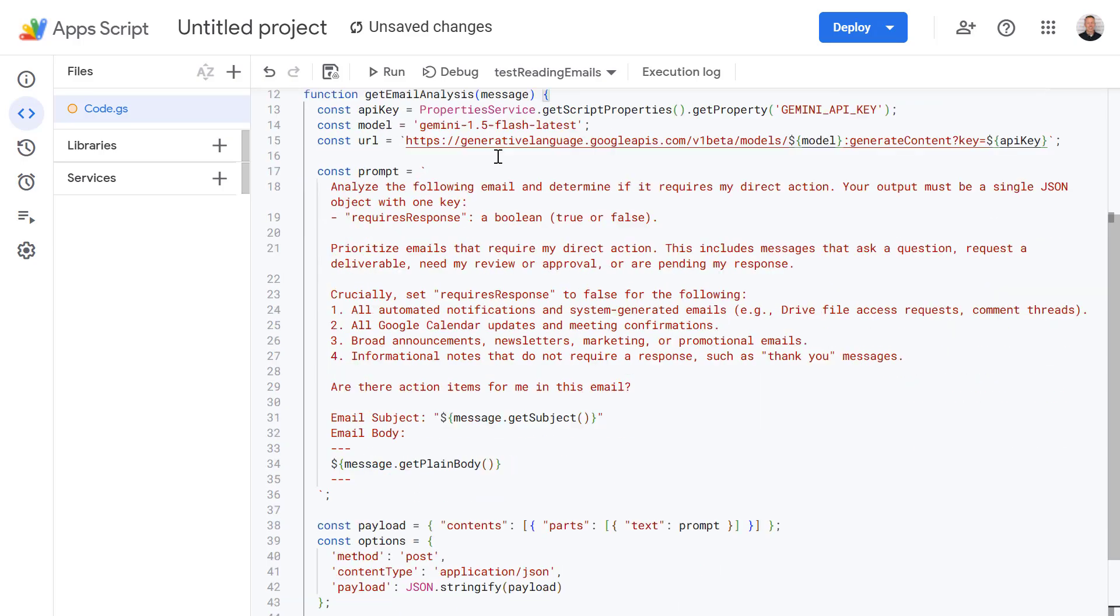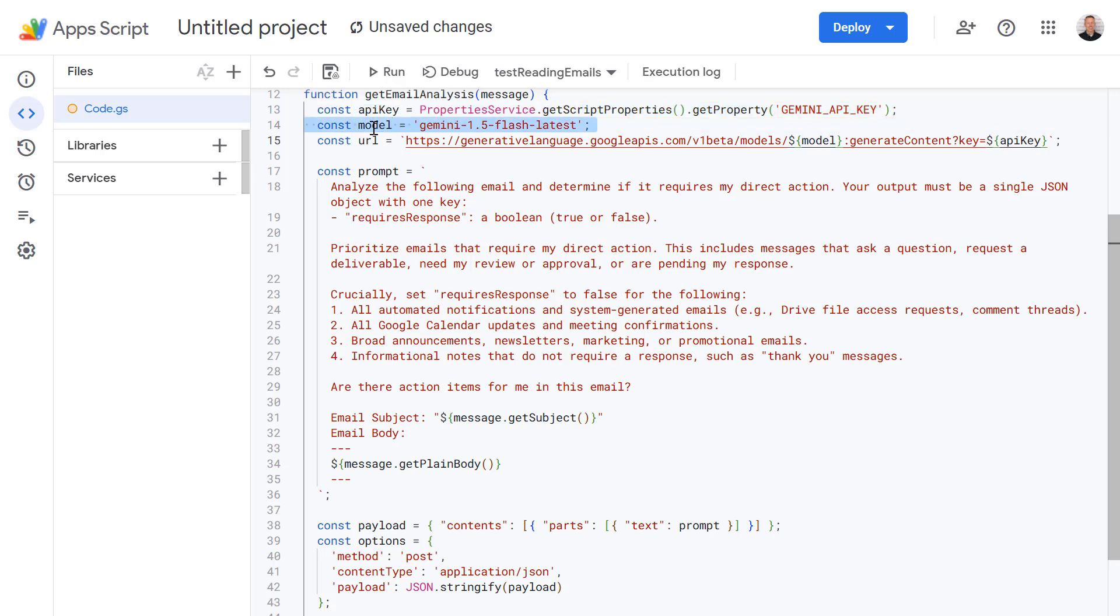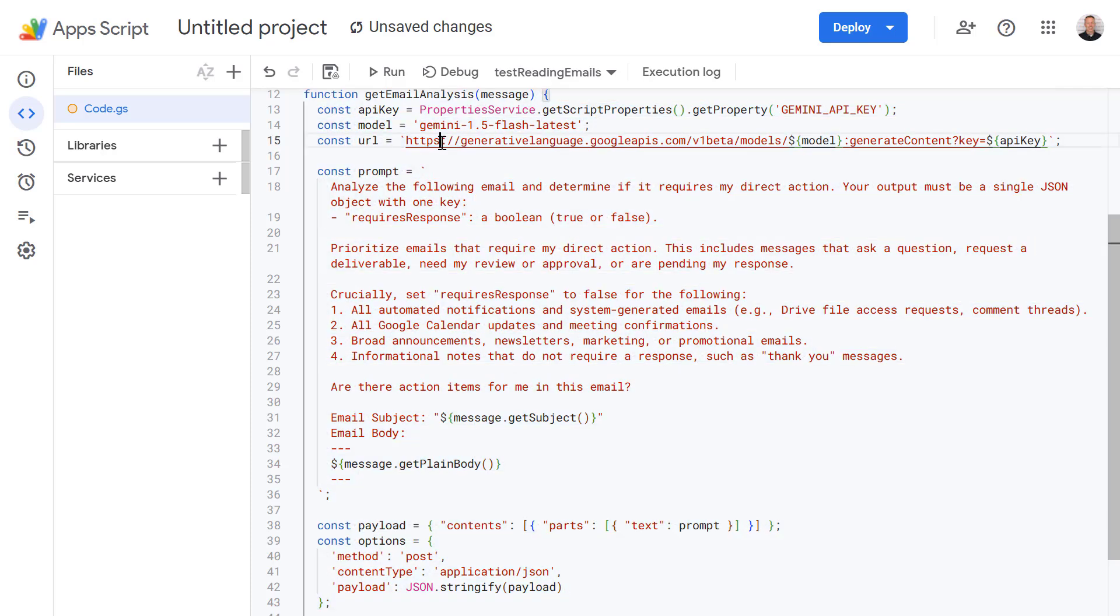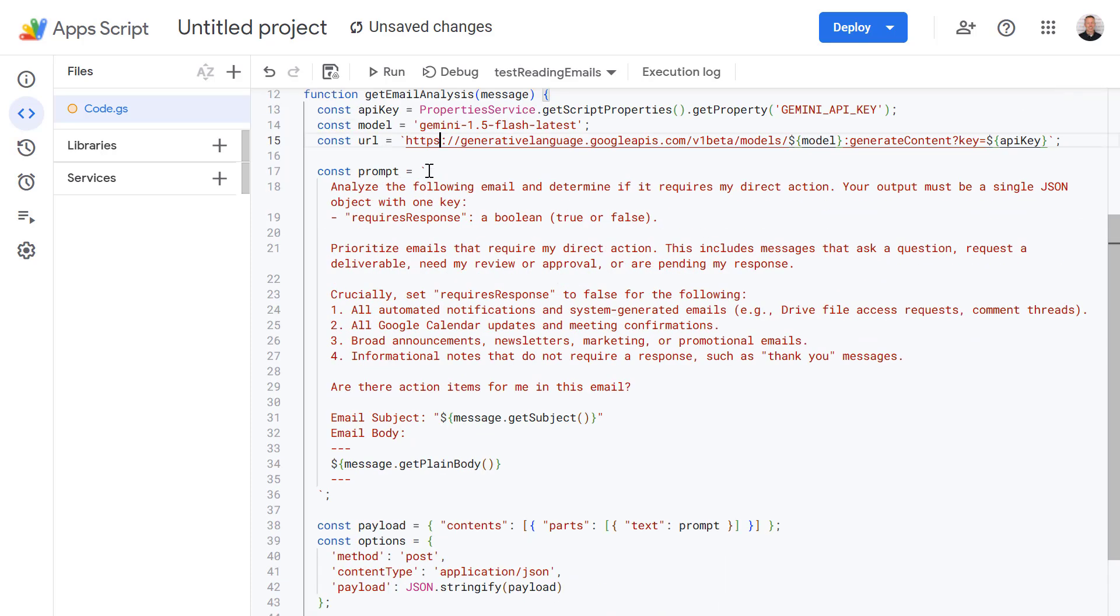So I've defined a new function here called getEmailAnalysis and we're going to pass this function a message. The first thing we're doing here is getting our API key from the script properties which we just saved a moment ago. Then we're assigning the model we want to use, in this case we're just going to use Gemini 1.5 Flash along with the URL we're going to use. But the real magic here is our prompt.